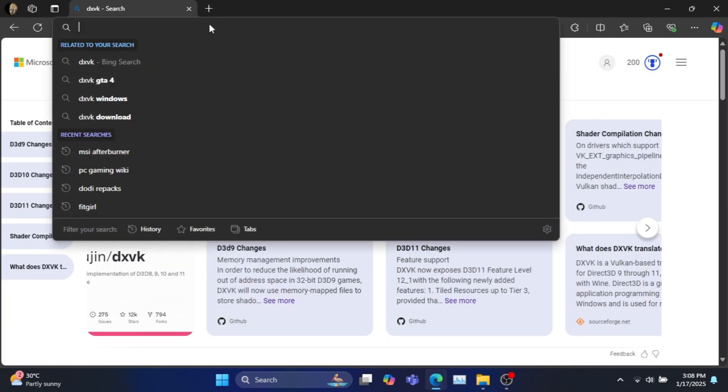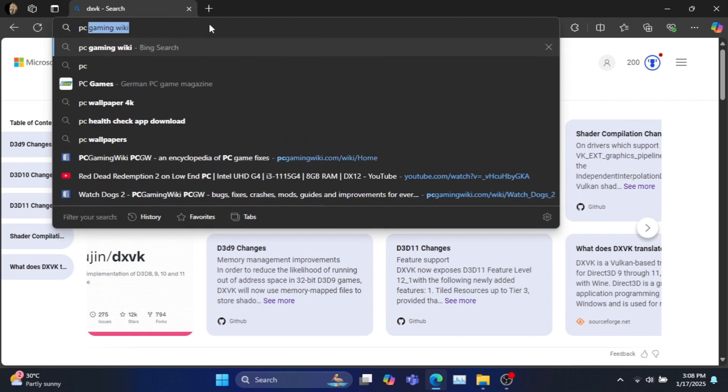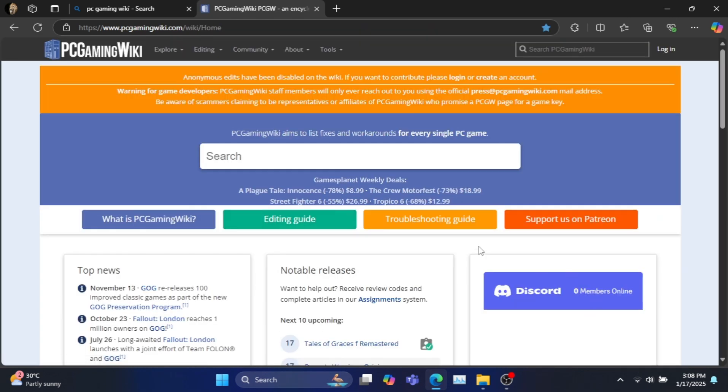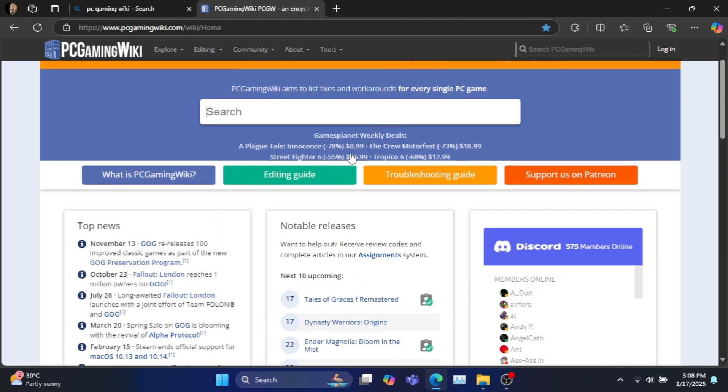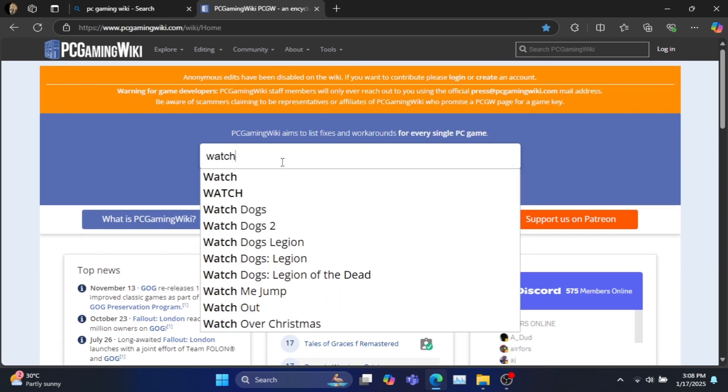To find out what version of DXVK your game needs to launch on Vulkan, go to the PC gaming wiki site. Link is in the description. Now search for your game in the site.